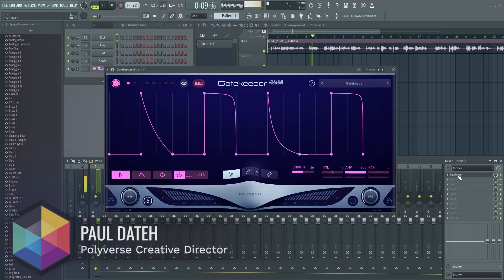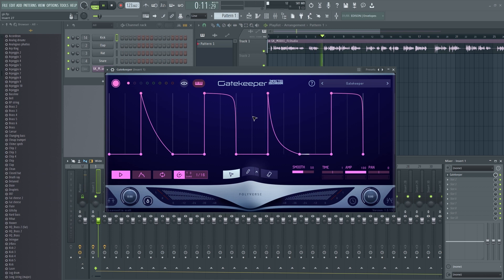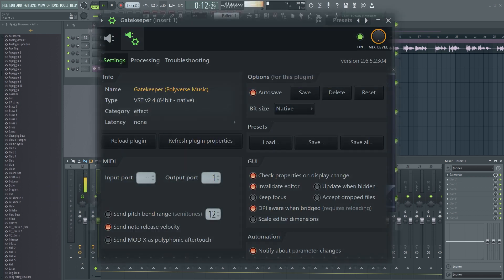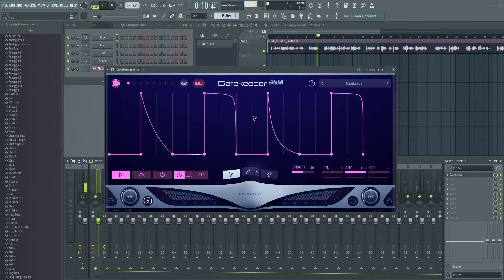Let's first start by loading Gatekeeper. At this time, we highly recommend that you use the VST2 version of Gatekeeper to ensure the best results with FL Studio.